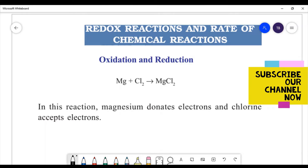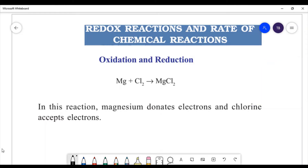Today we are going to study what is oxidation and reduction. Let's consider the reaction between magnesium and chlorine. The equation is: Mg + Cl2 → MgCl2.